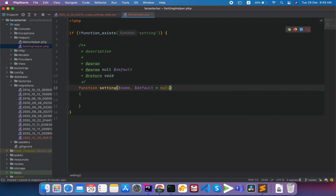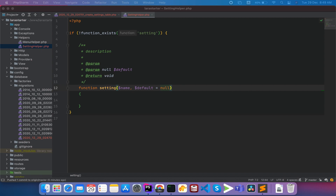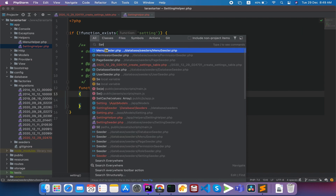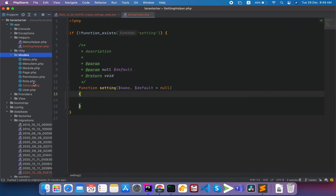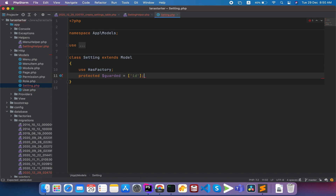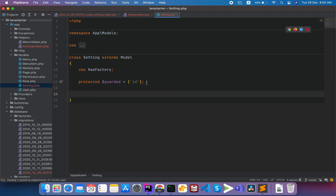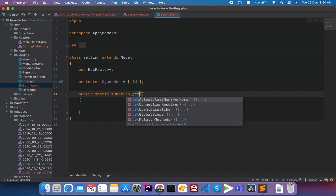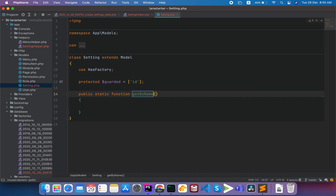Then we will open the model and write the query in the same way. We will go to app, then the models folder, then Settings.php. We will find the guarded property and fillable property, and we will define the actor field and the guarded property. Then we will create the public static function — something like getByName — and we will pass the name or the settings key.